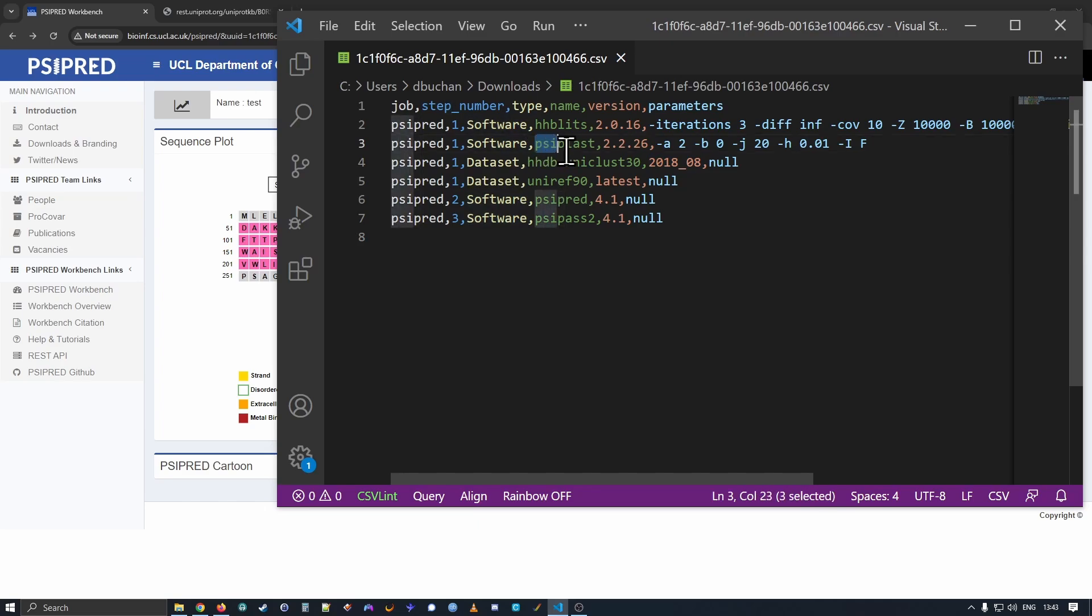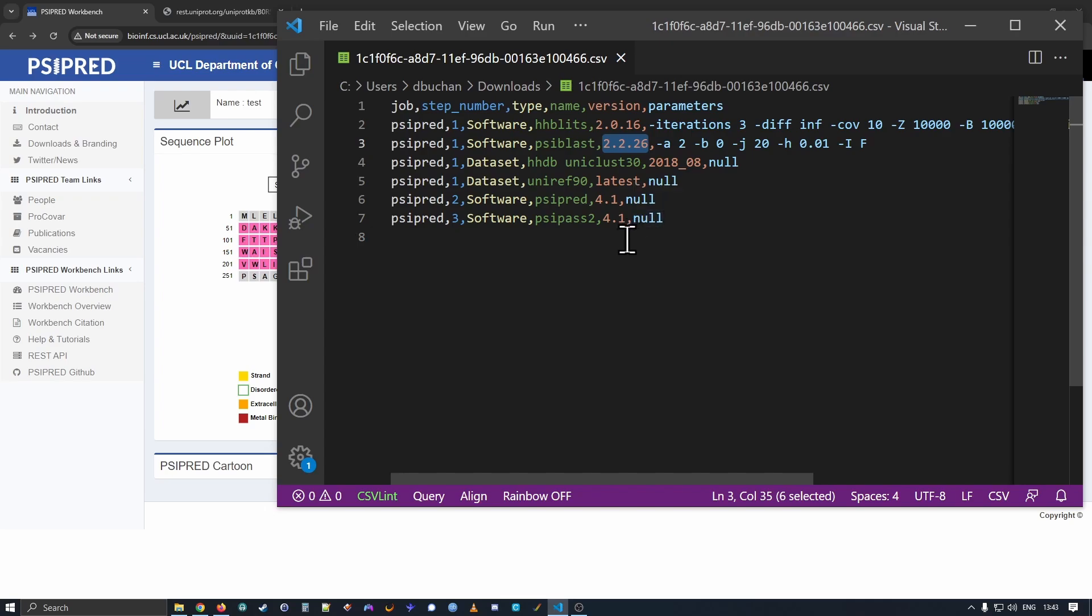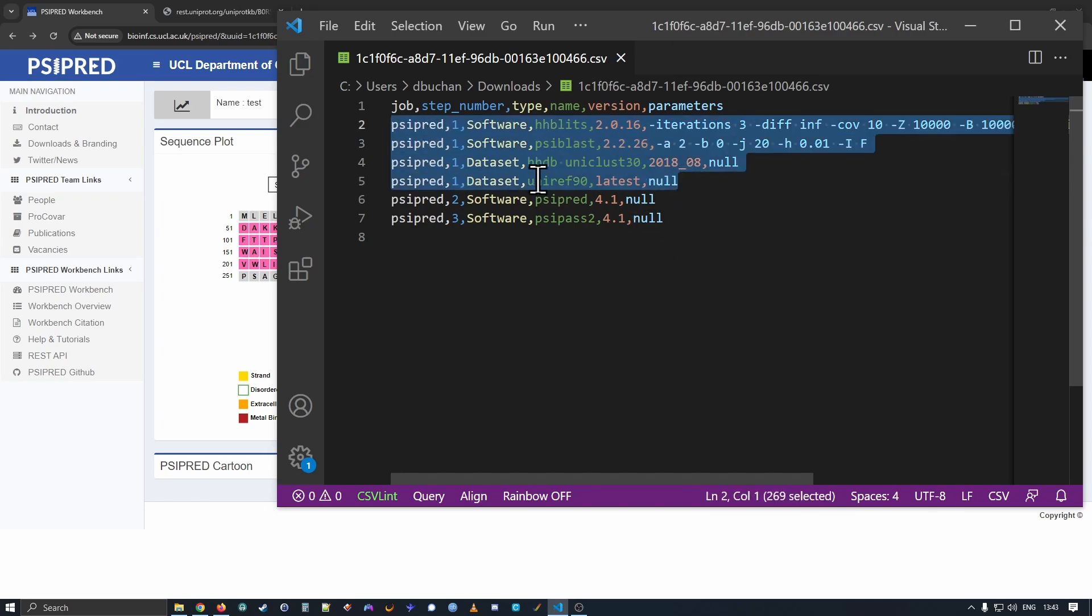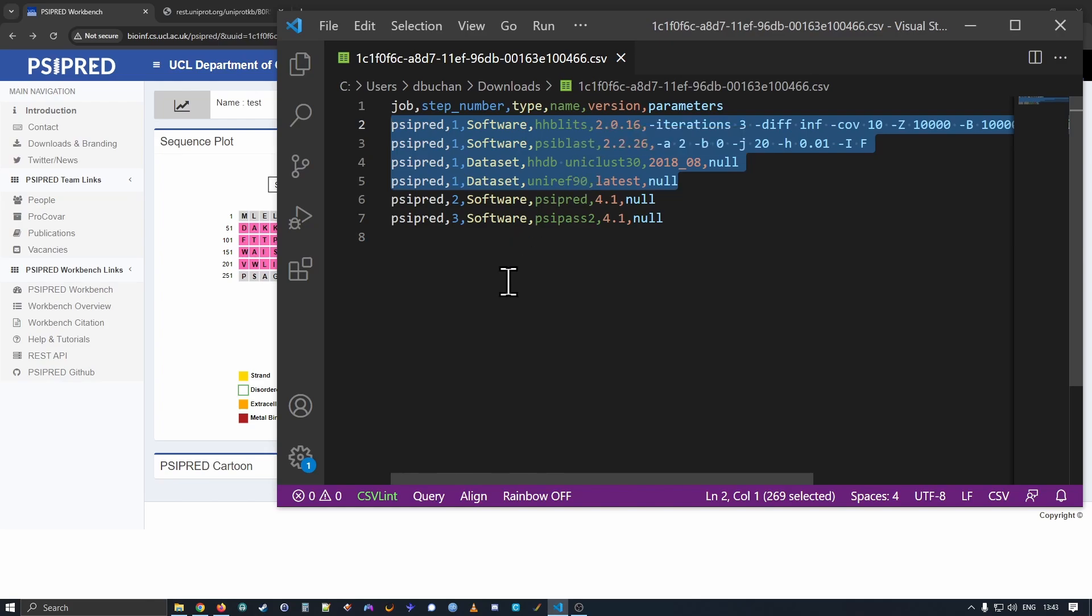We additionally run a SciBlast step after the sequence search with HHBlitz. And that's using LegacyBlast 2.2.26 with these parameters. And we're running it against UniRef 90. It's the latest UniRef 90. So that's step one. Step one runs those bits of software to generate a sequence family for your input sequence.